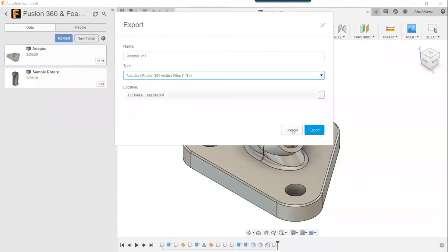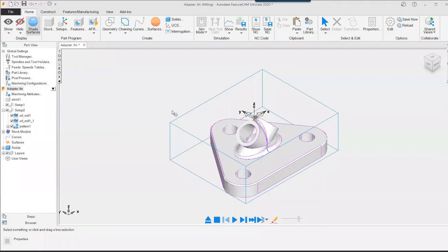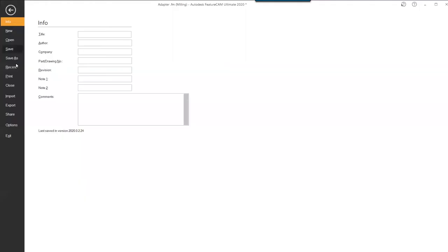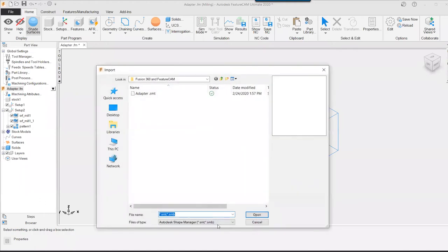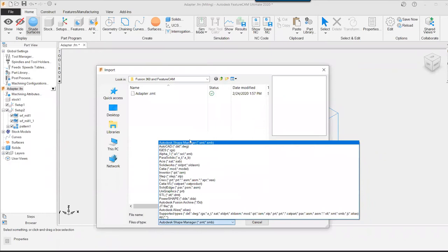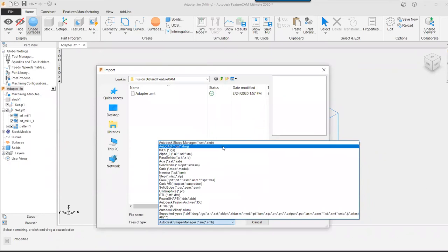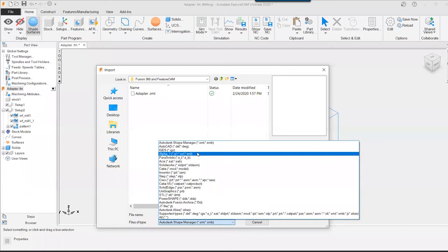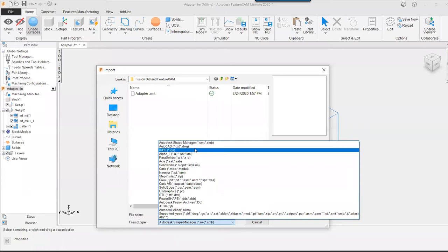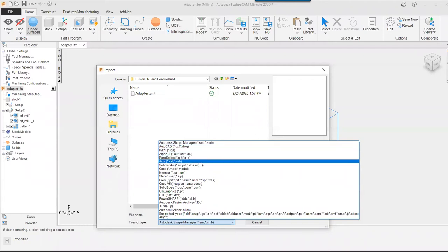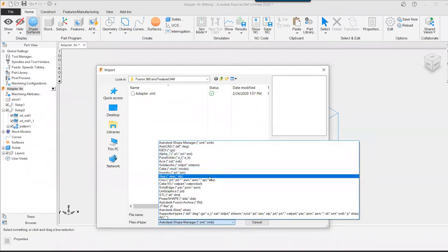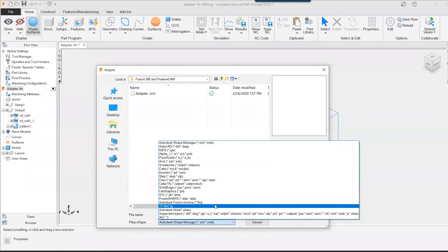The first step is to export the SMT file to a specific location, then go into FeatureCam and import the part. A common question is what file types FeatureCam supports. Looking at the import dialog, you have a broad range: Autodesk Shape Manager, AutoCAD files, Parasolid, SolidWorks, CATIA — most major CAD software file types are supported. FeatureCam also works off 2D drawings and wireframes.